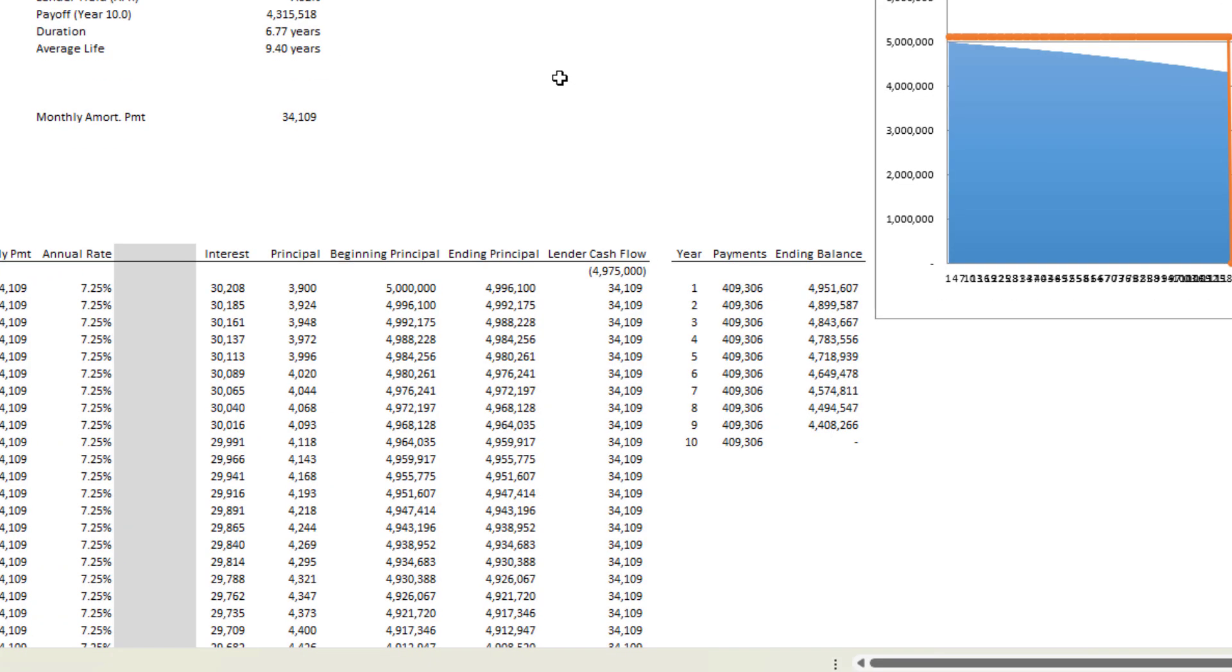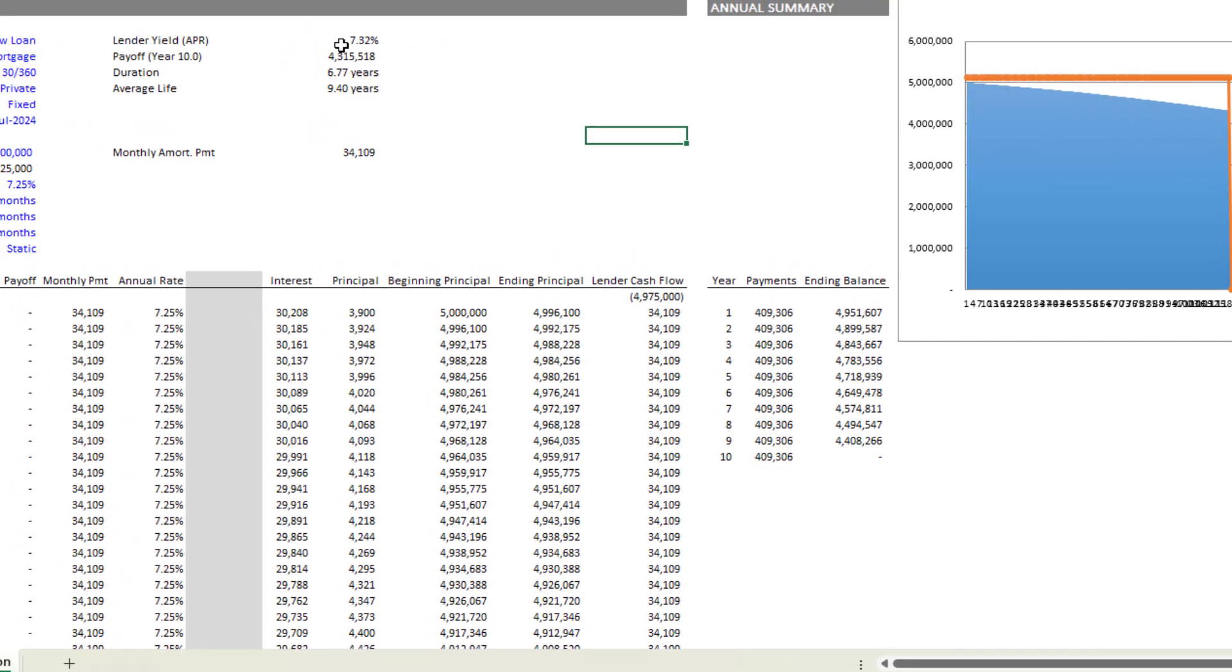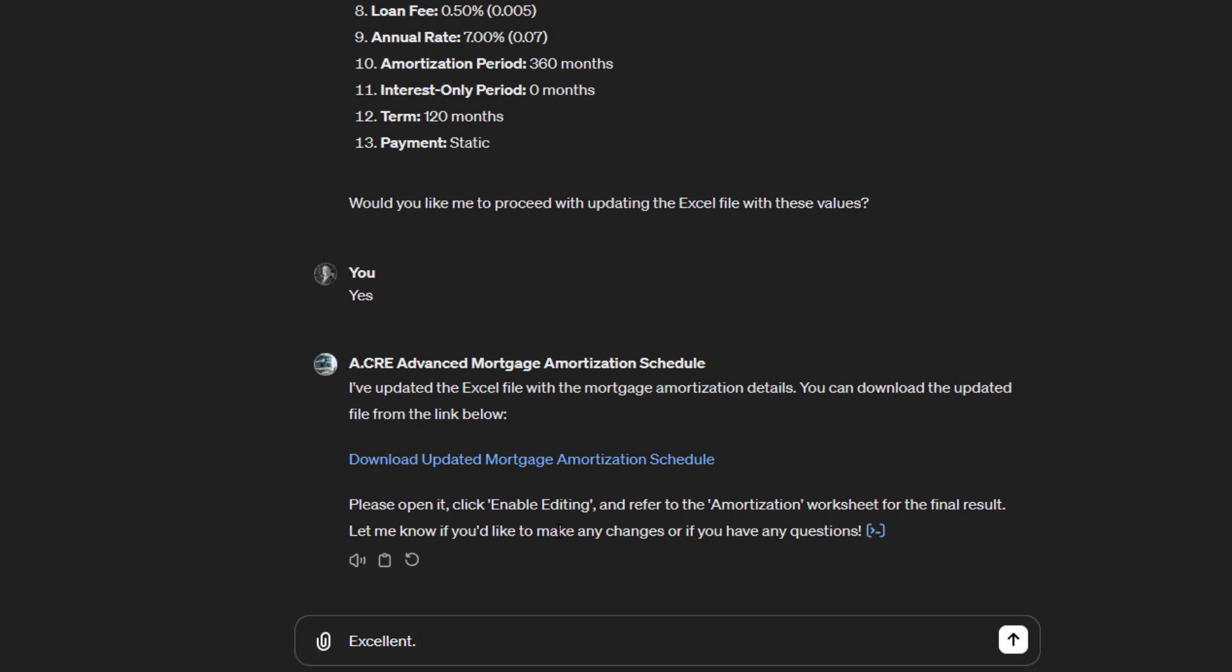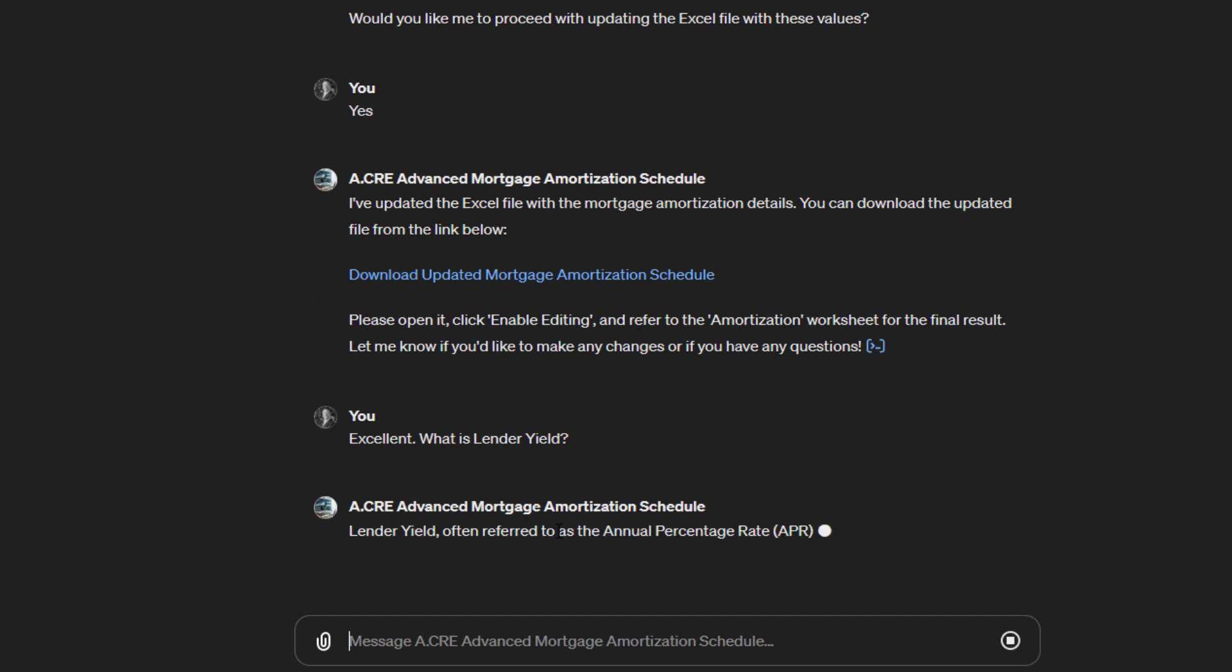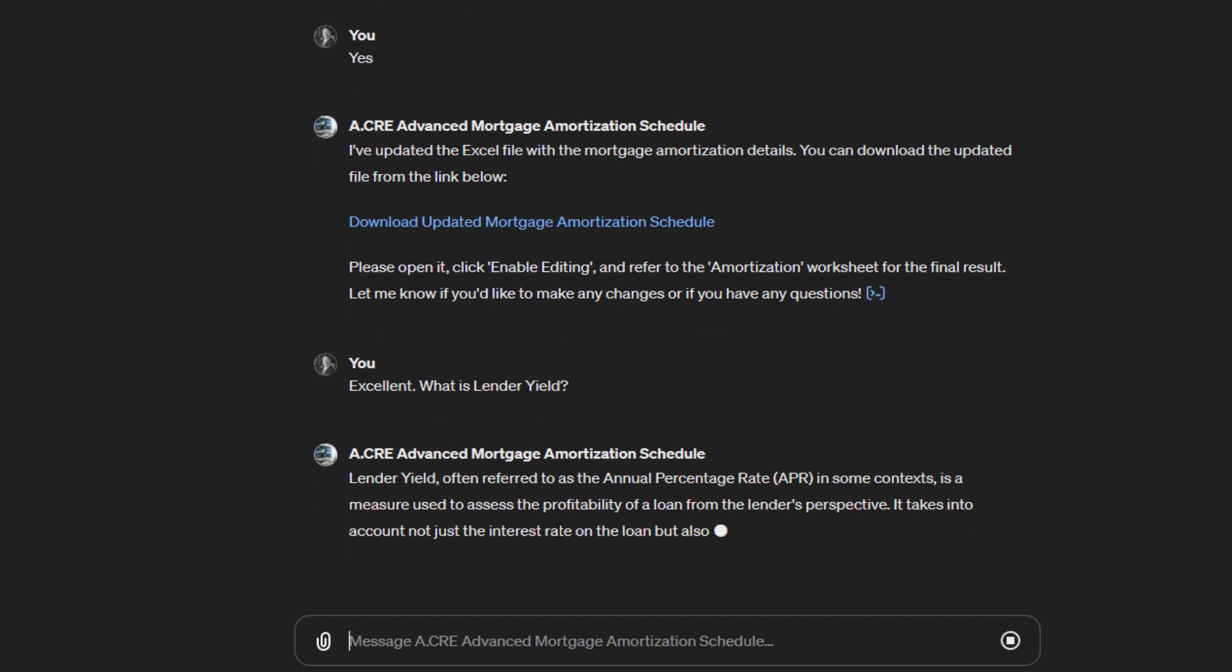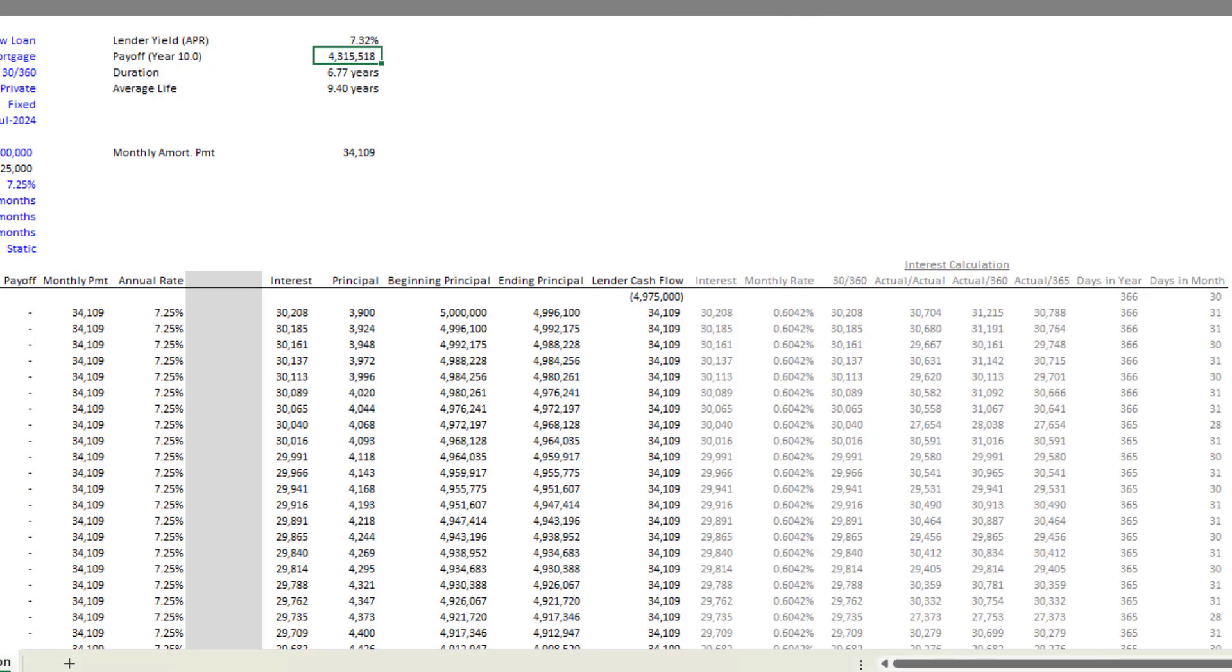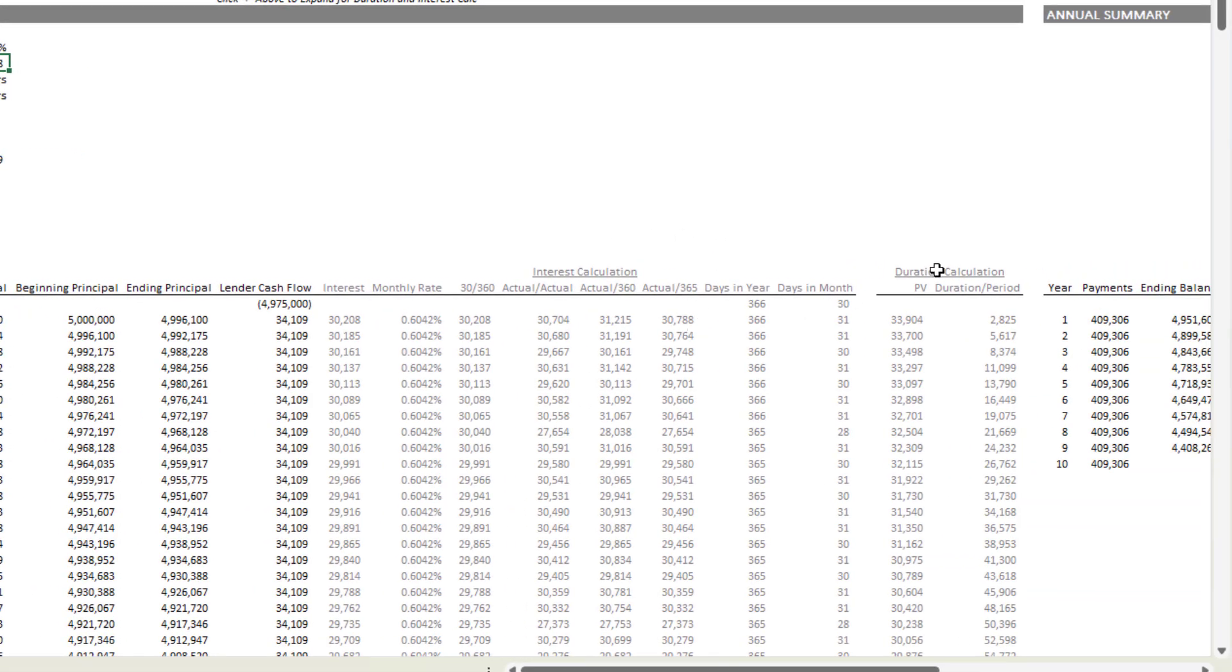but for instance, there is this lender yield piece. So we might say, what is lender yield? Maybe we're confused about something in the model and it's now going to be able to answer that. Or perhaps we open this and we see this whole interest calculation section and duration section out here to the right.